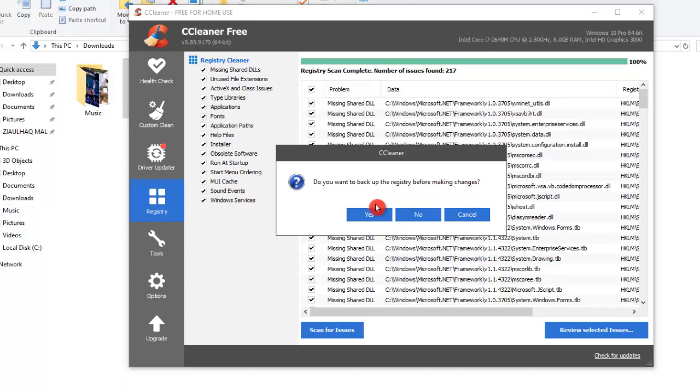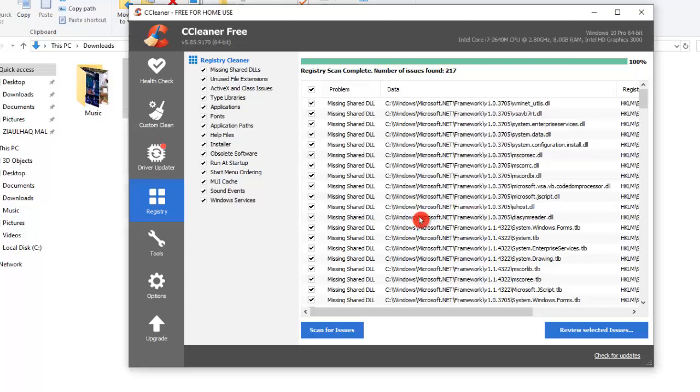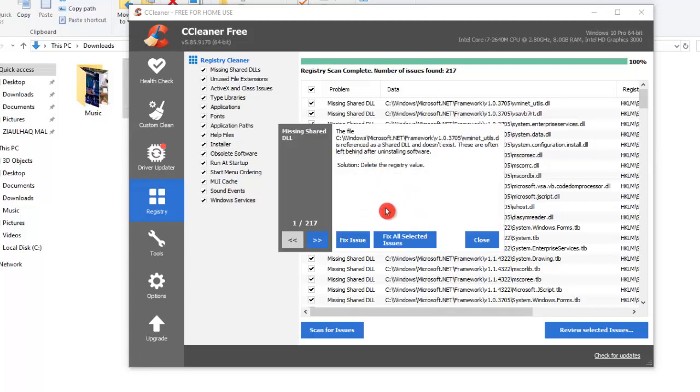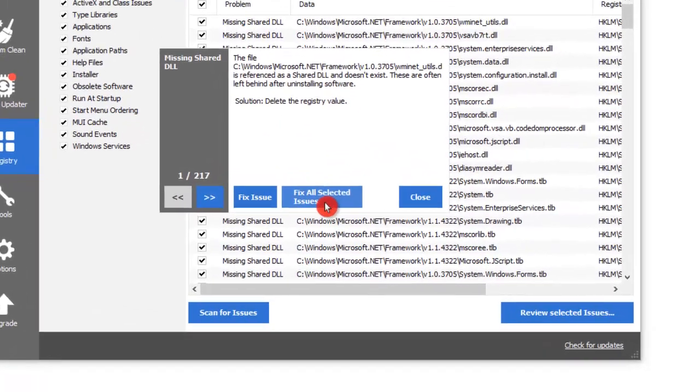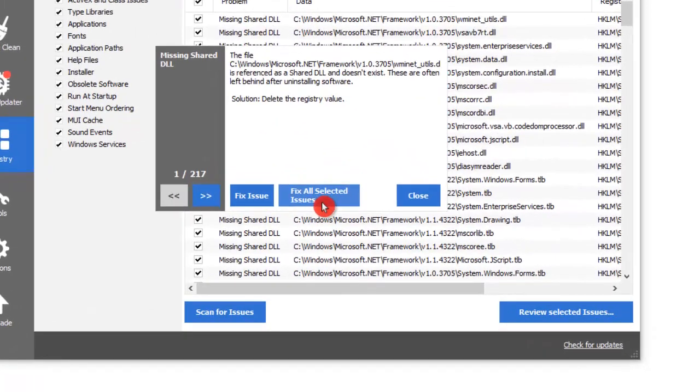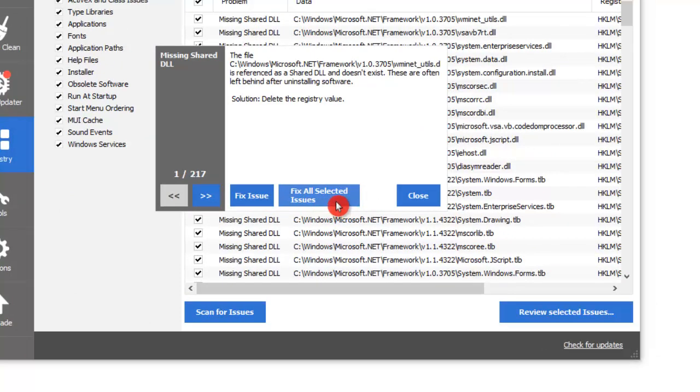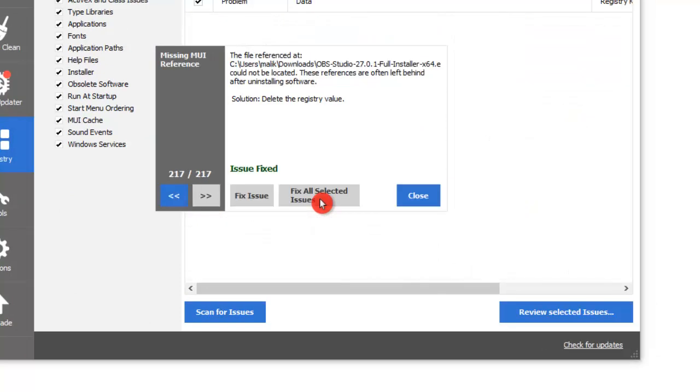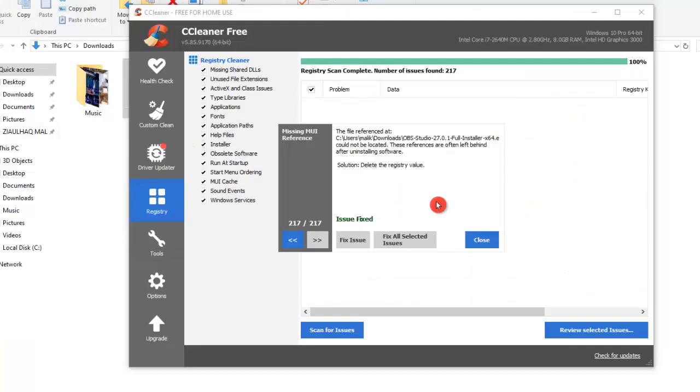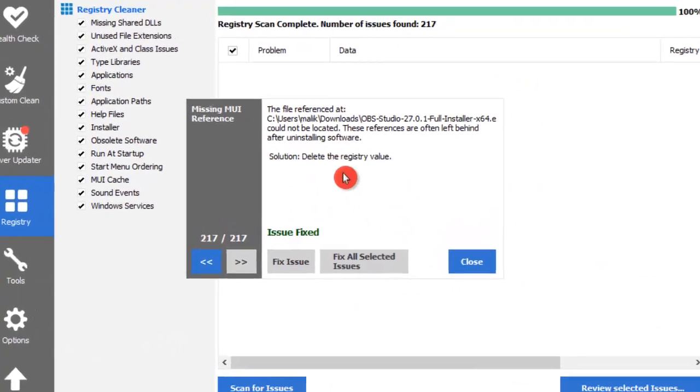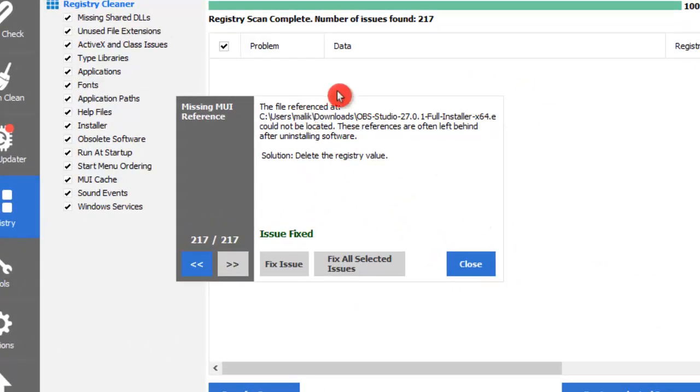And what it says is, do you want to back up the registry before making changes? I don't want to back it up, so I will just say no. We can fix all of these issues one by one or we can fix all of them at once. I will do all of them at once. Let's click on Fix All Selected Issues. And there you go. All of the registry issues have been solved.